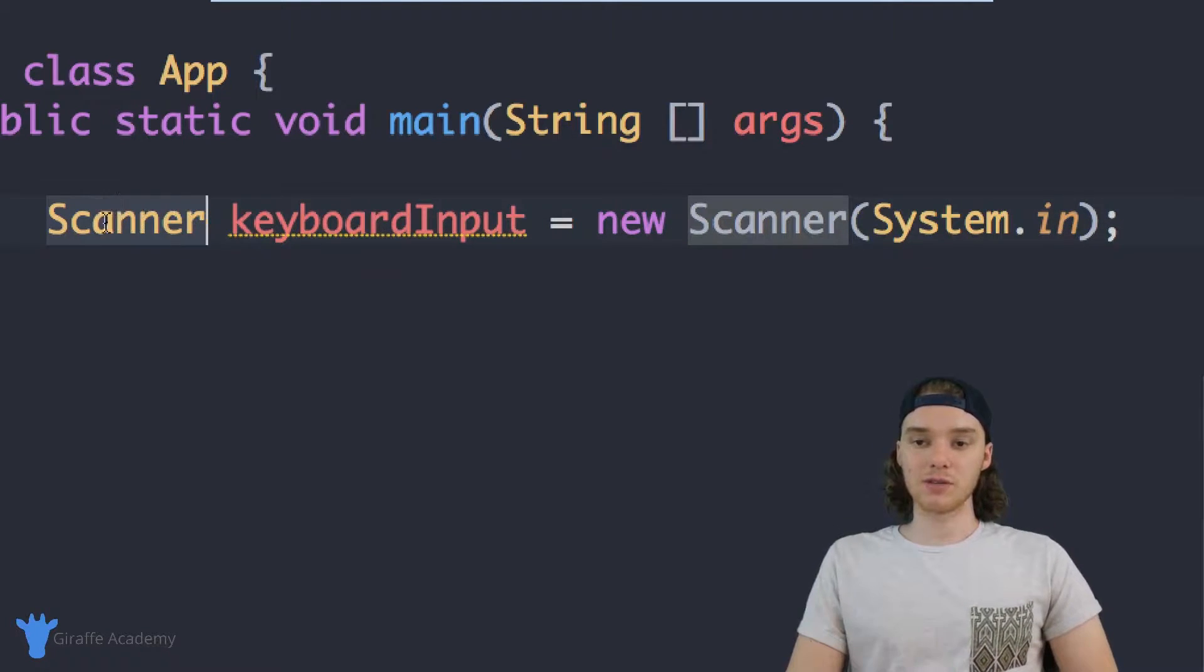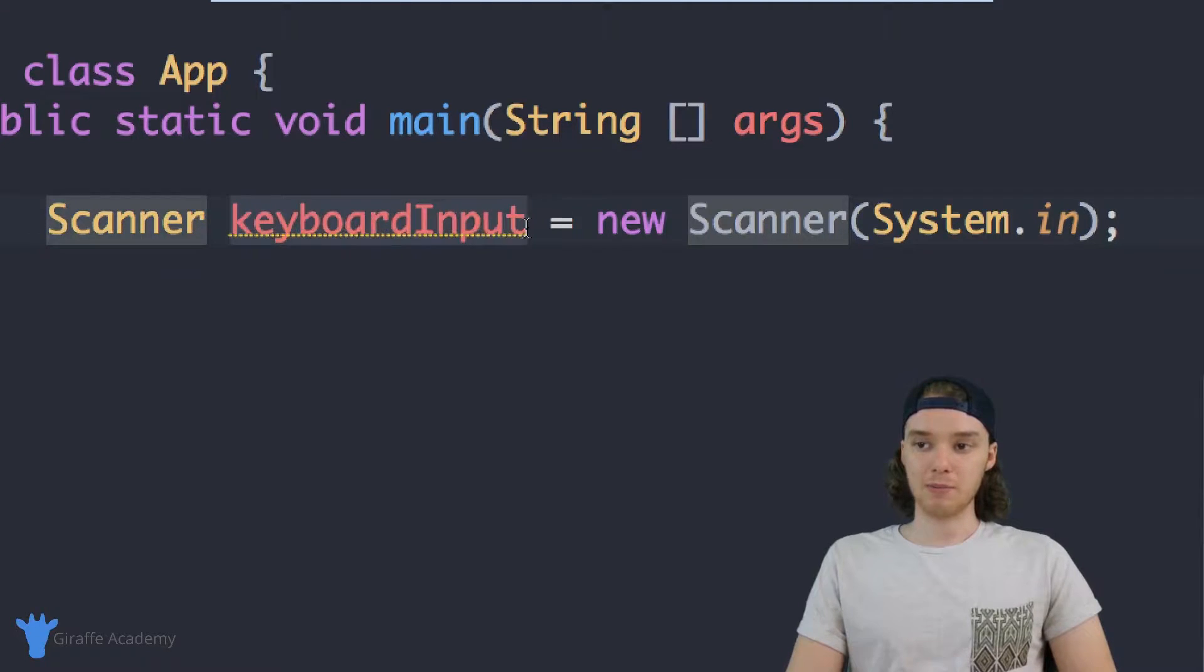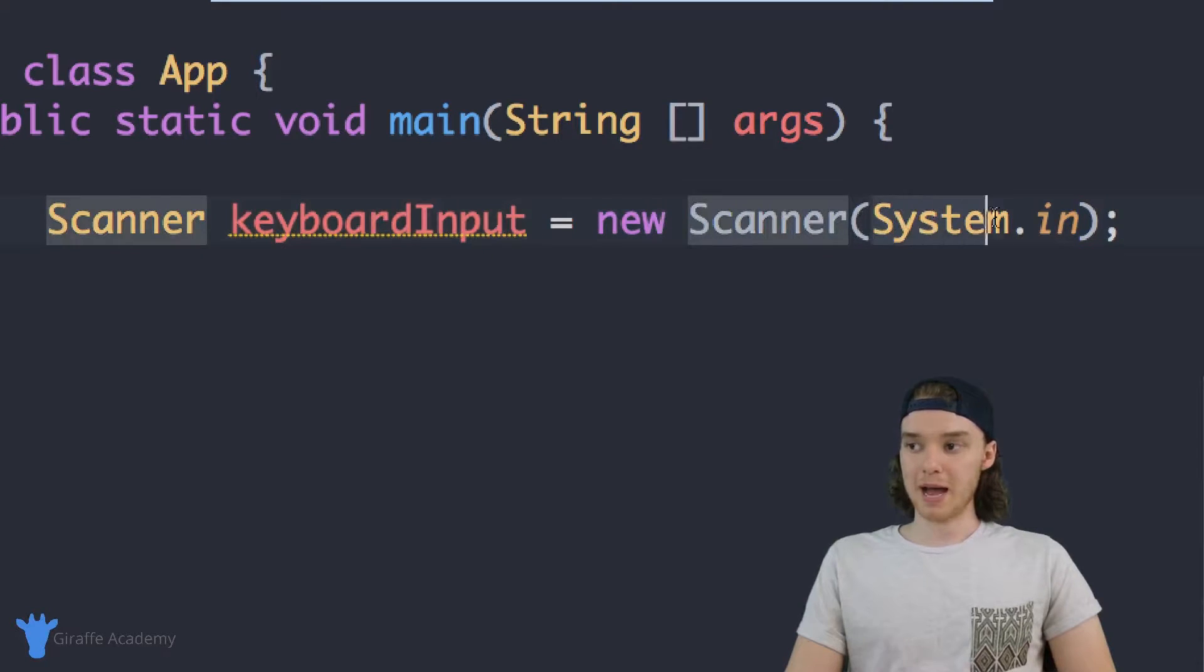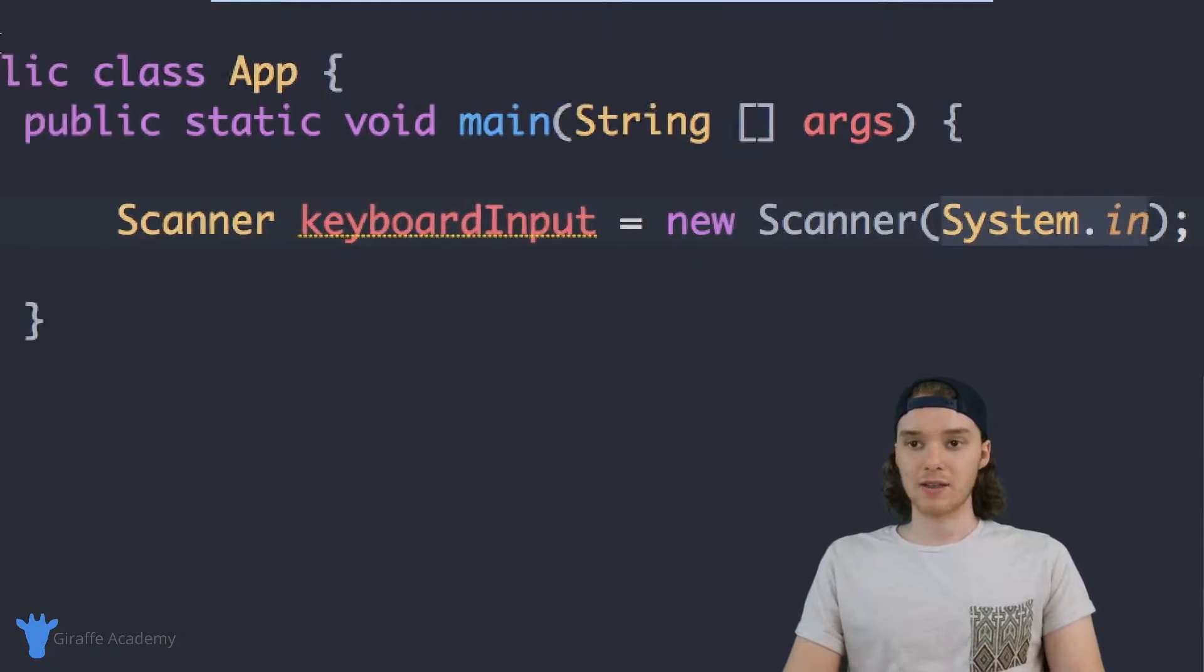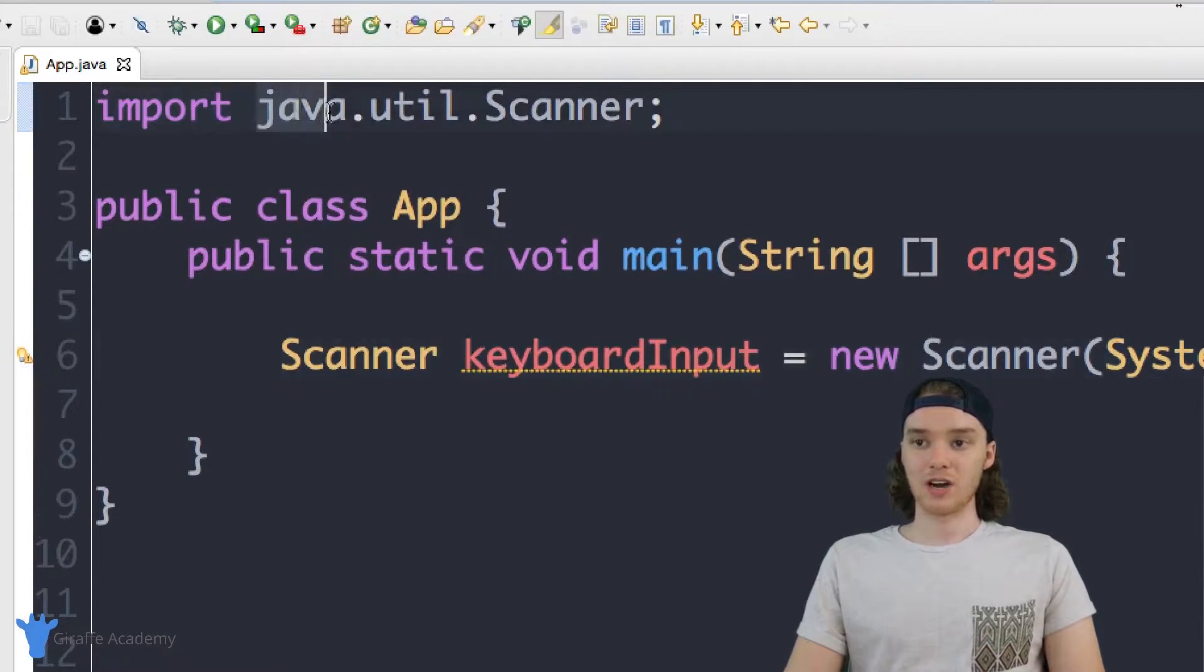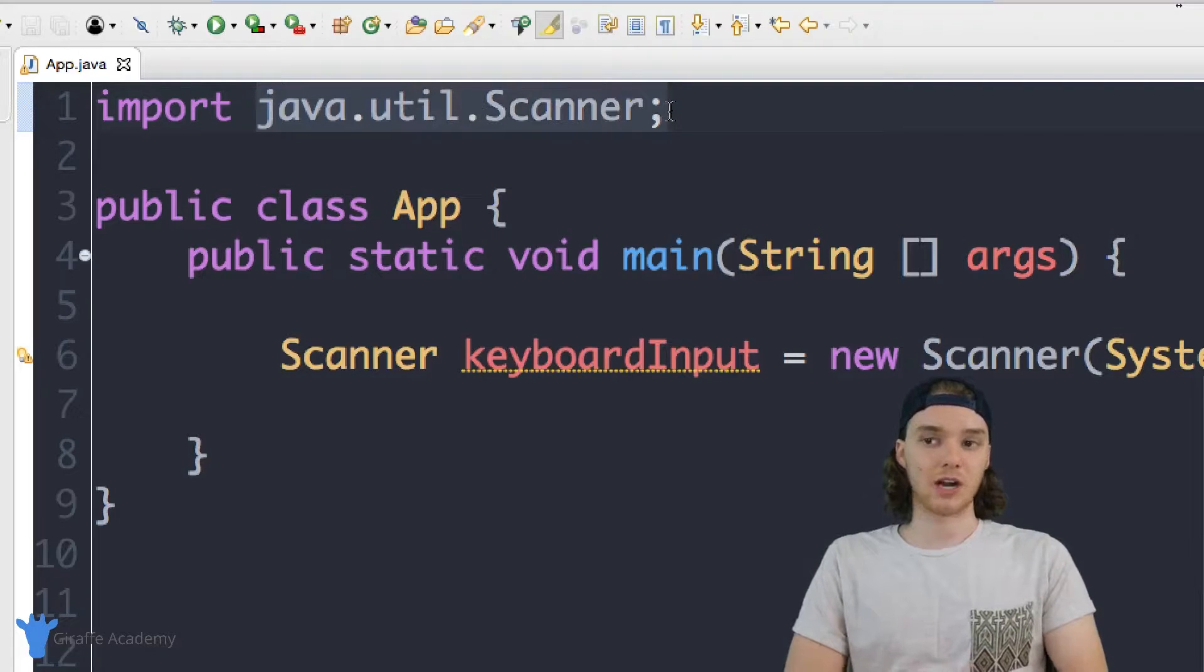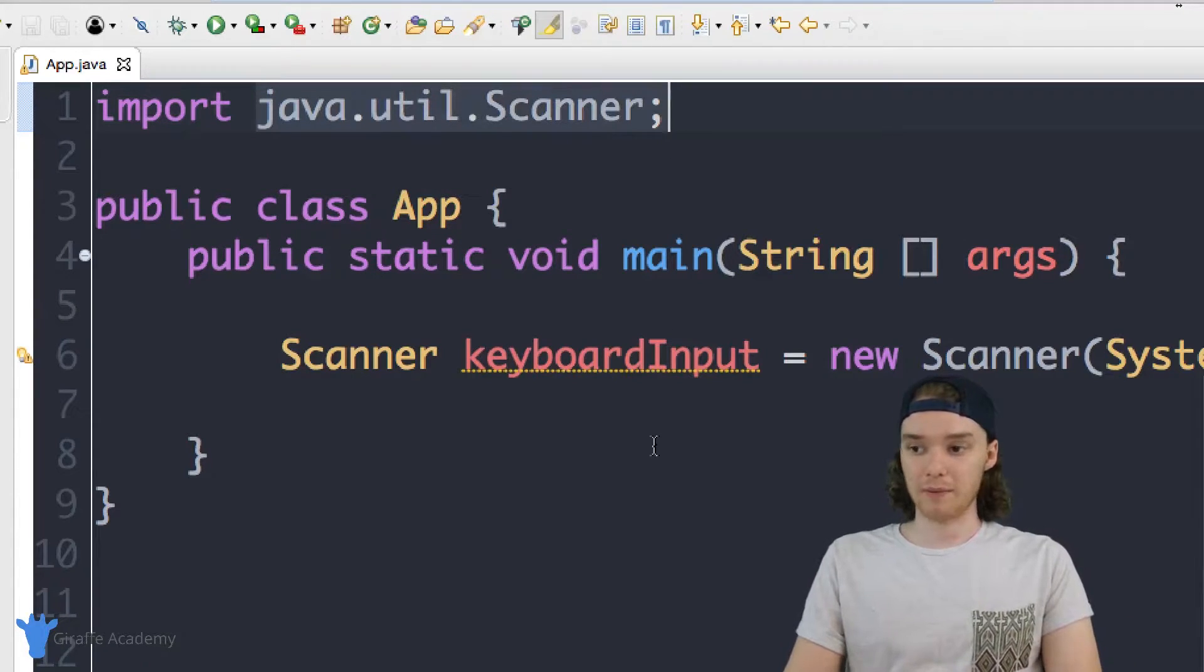And basically all I have to do to use this scanner is create a scanner and I give it a name so keyboard input in our case and I set it equal to a new scanner and I pass System.in into these parentheses. And then up here I also need to say import java.util.Scanner and that basically just tells Java that we want to use the scanner.